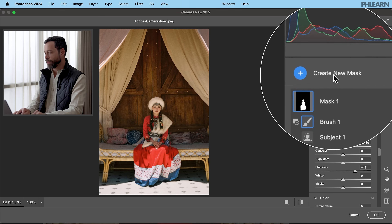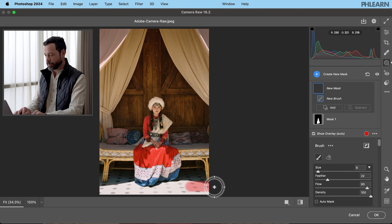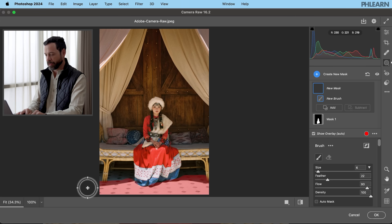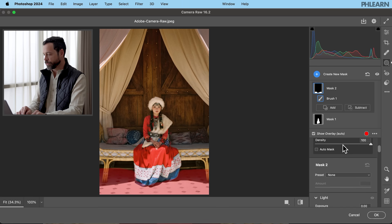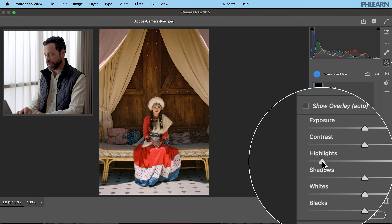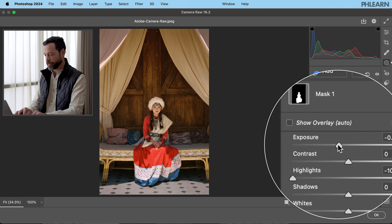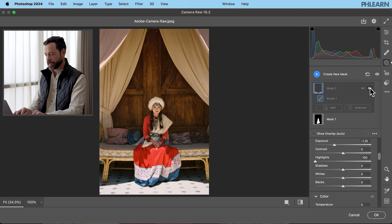We can go a lot further with this. Let's create a new mask and go down to our brush. I'm just going to paint right over here on the floor because it's a little bit too bright — it's drawing a lot of attention in this image and I really don't need that. You don't have to be super accurate here on the floor area. We're going to take Highlights and drag that to the left, and bring our exposure down as well. That's looking a lot better — before and after, that's looking really good.